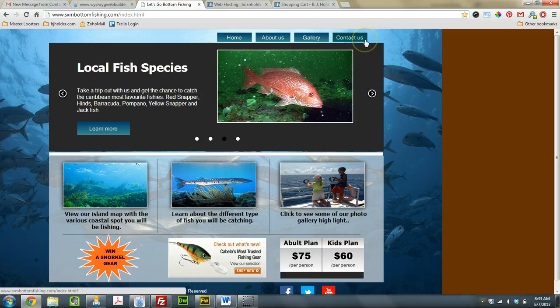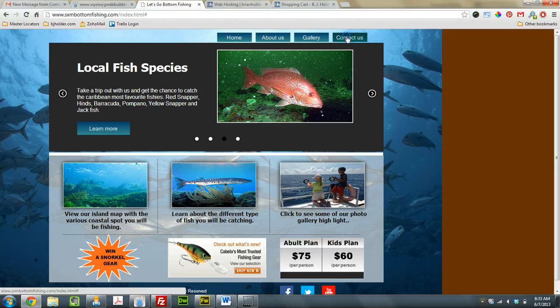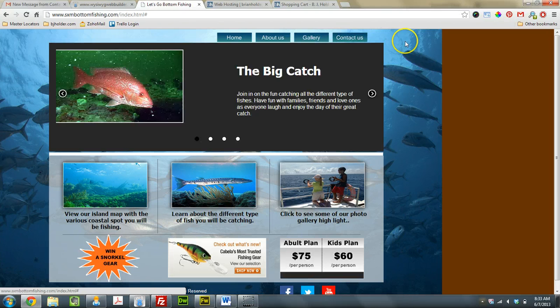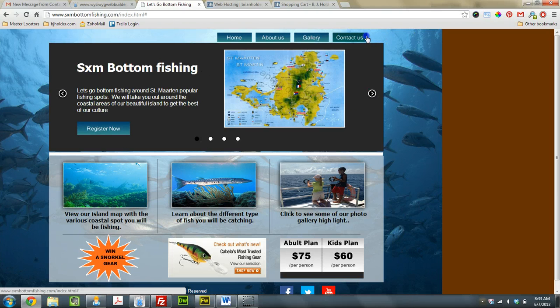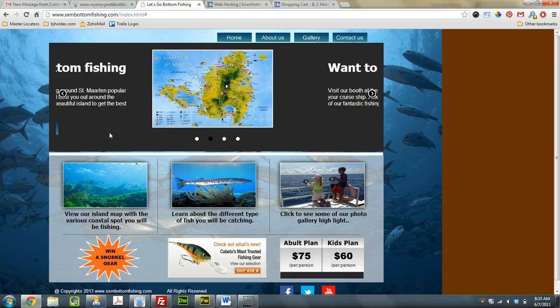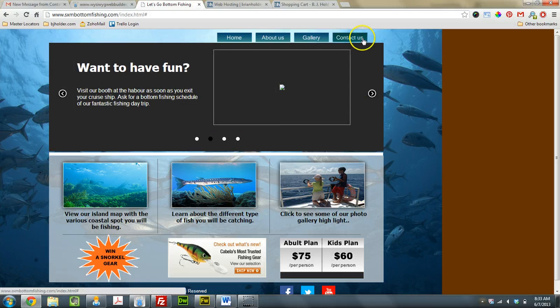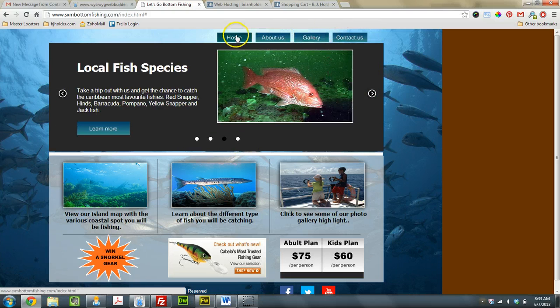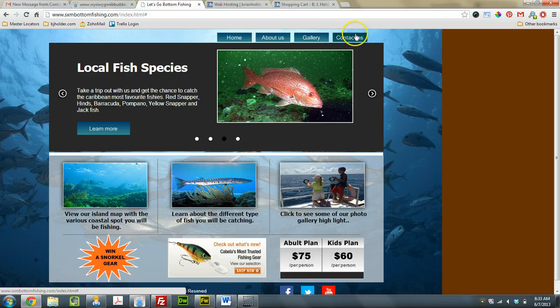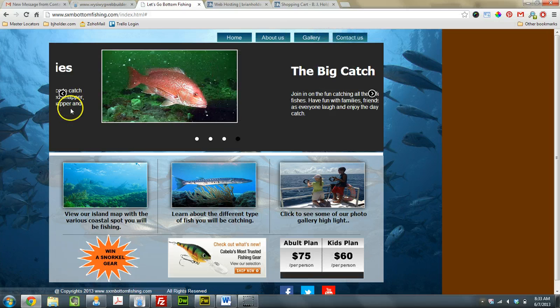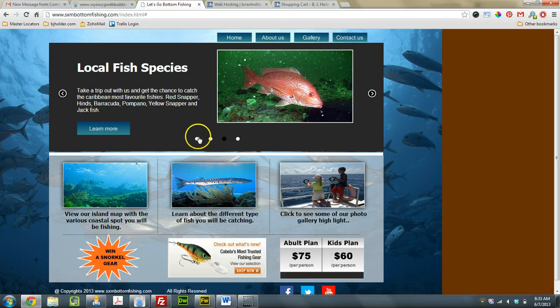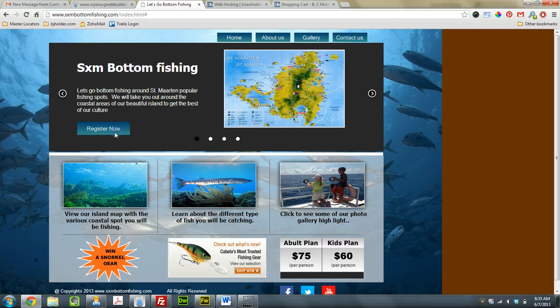So the first issue is Contact Us is not linked, by the way, to your contact page. I have to click on this Register Now button, but you may want to get that fixed. Everything else is linked, maybe I forgot that one. So let me go back to this first one here, click that Register button.